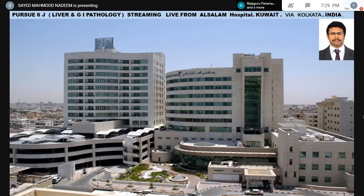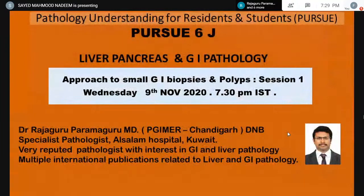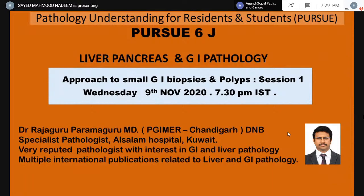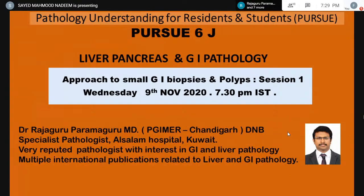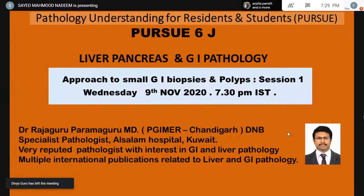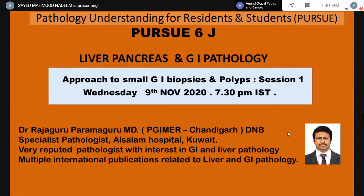Streaming live from Al Salaam Hospital, Kuwait via Kolkata. The topic of today is something very intriguing: approach to small GI biopsies and polyps. Although GI biopsies are very small, they carry a lot of information and it is very important to exactly decipher this information. We have with us Dr. Raja Guru, a postgraduate from PGI Chandigarh, a DNB and specialist pathologist from Al Salaam Hospital, Kuwait. He has interest in GI and liver pathology. This is the first session and we'll have more sessions to explain the entire gamut of GI biopsies and polyps.